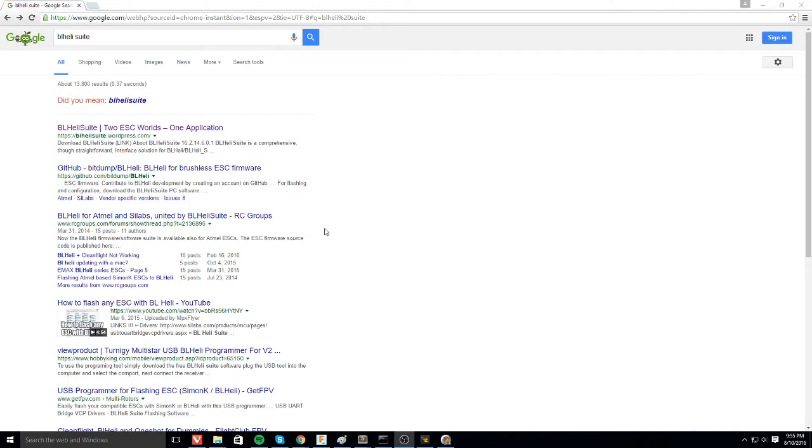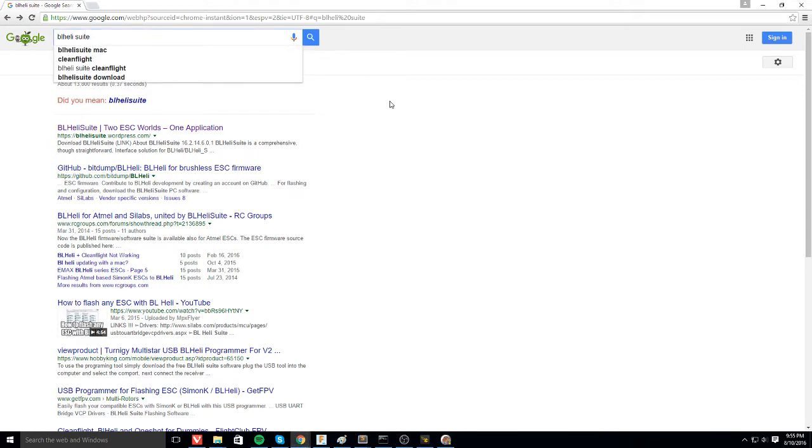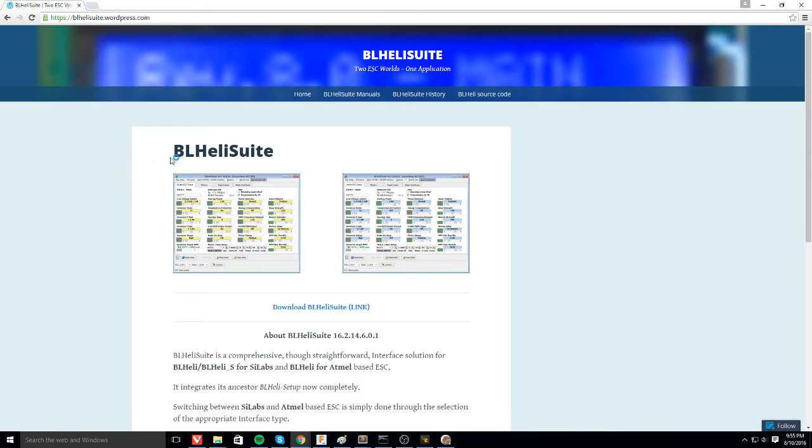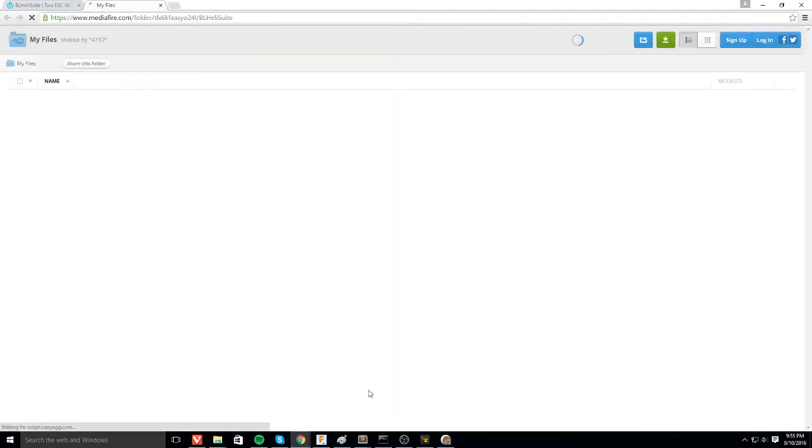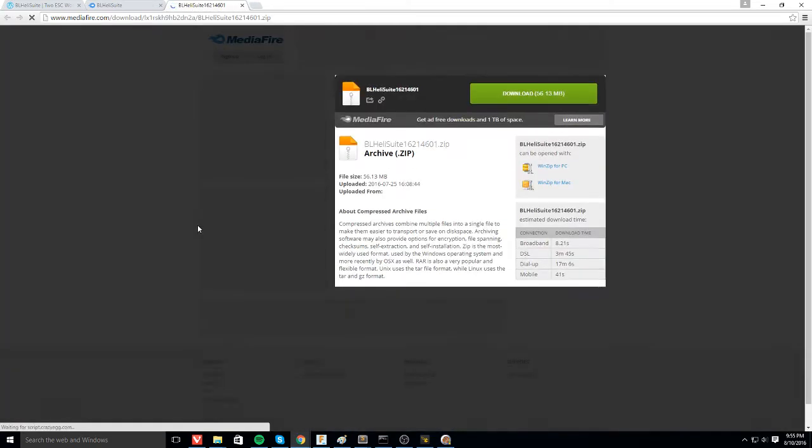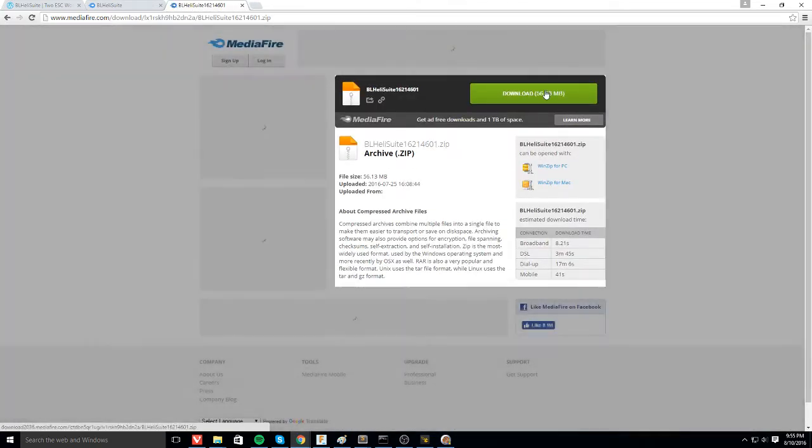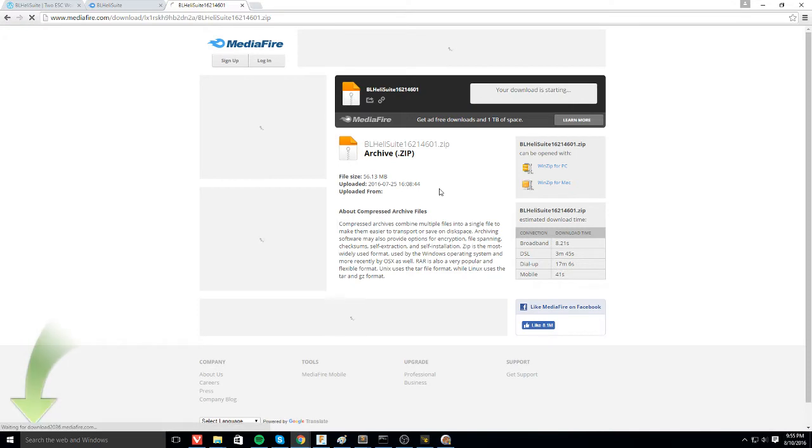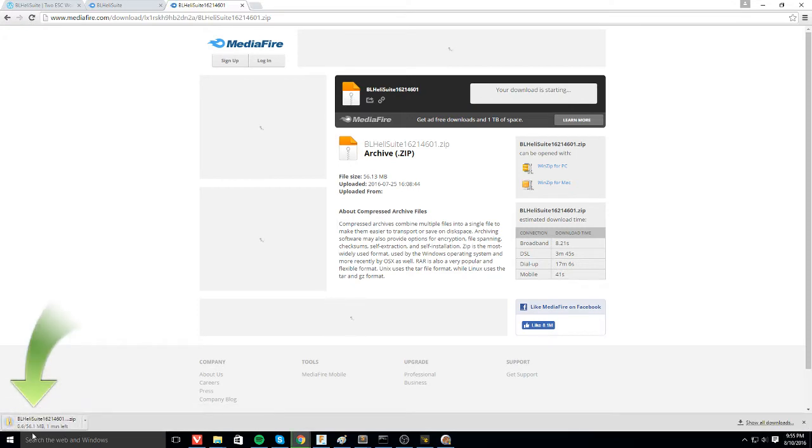So first you're going to want to go to Google or your favorite search engine and type in BLHeliSuite and you will be brought here. Your first link is blhelisuite.wordpress.com which isn't too hard to remember. You can download the latest and greatest right here. This will bring you to a Mediafire site and you just have to download this and you will have a nice zip file.